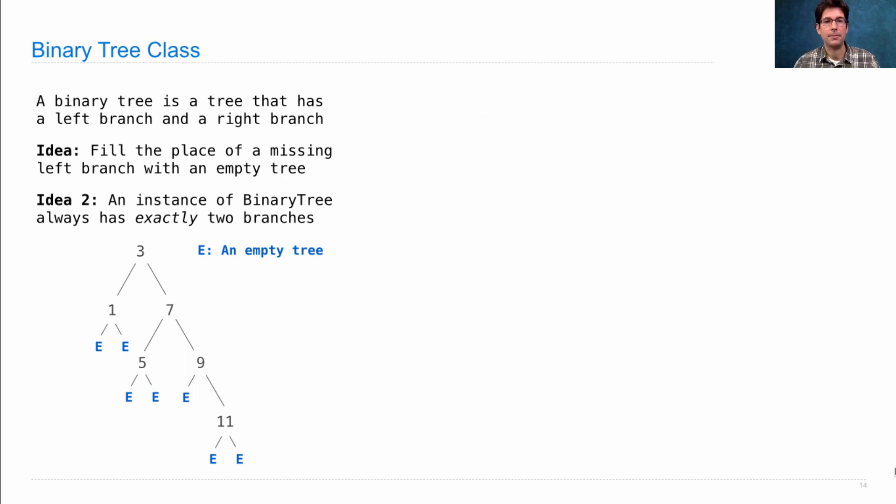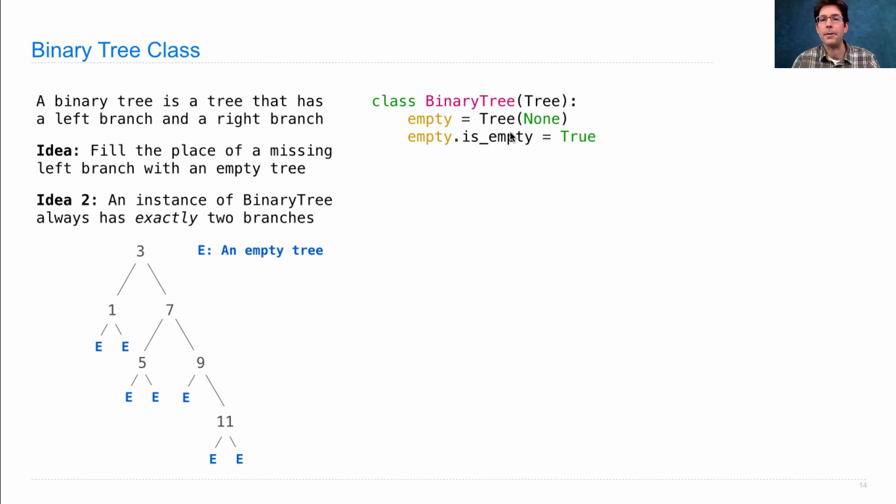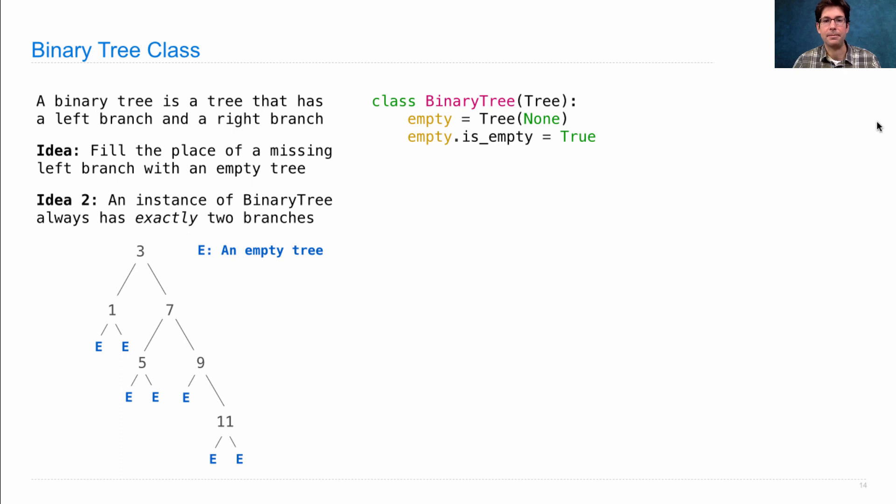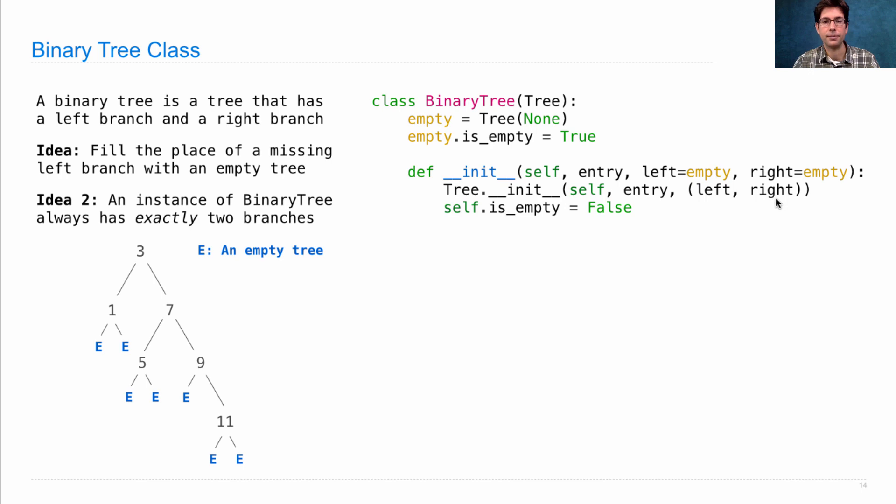Let's write some code. So, we introduce a binary tree class, which is a subclass of tree, that introduces this notion of an empty tree. We didn't need this before because we just had an arbitrary number of branches, but now we do to keep track of the fact that we might have a right branch without a left branch. So, we create an empty tree, which is just some arbitrary tree with nothing in it, and we set an attribute for it that says it's empty. Then, we define a constructor for the binary tree, which takes an entry, a left branch, and a right branch. It just initializes the tree with two branches left and right, but it also sets an attribute that says is_empty is false. So, this is not an empty tree because it has a left and right branch.